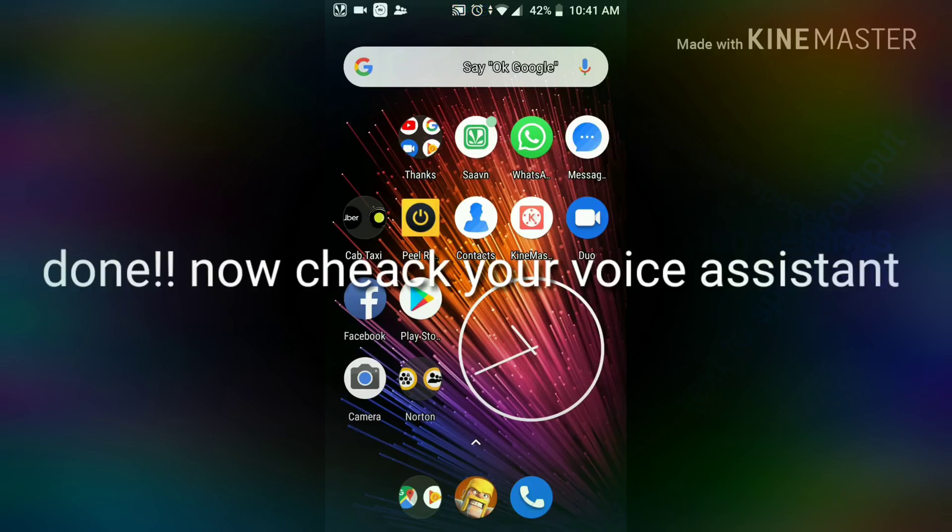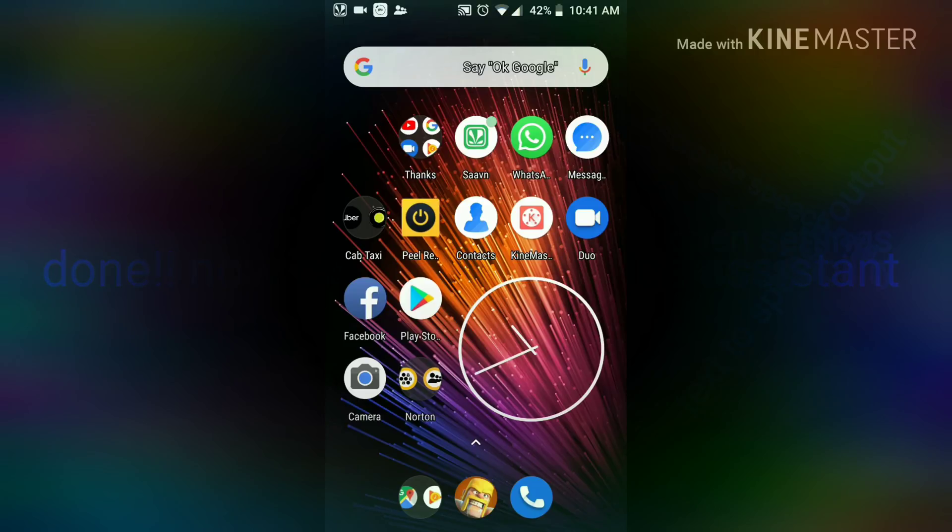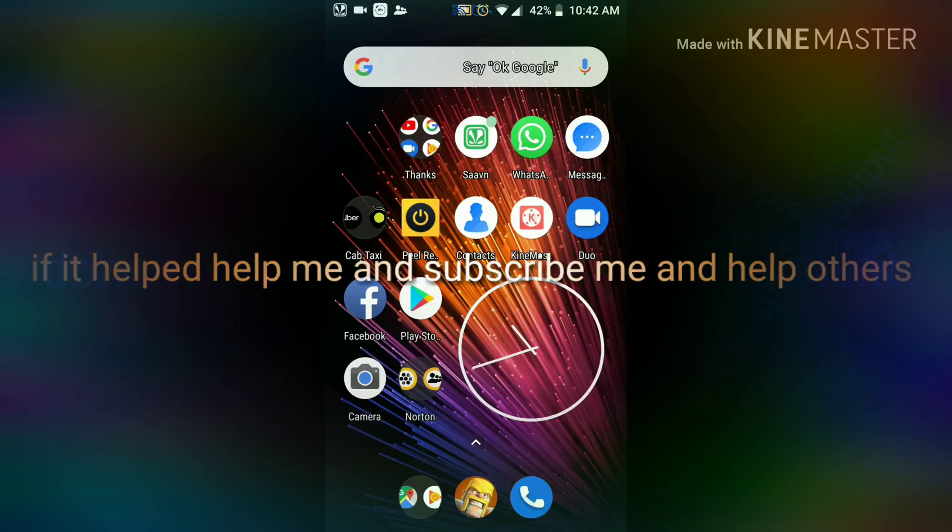Like and subscribe my channel for more videos. If you didn't understand the video properly, I will give all the steps in the description also. Thank you.